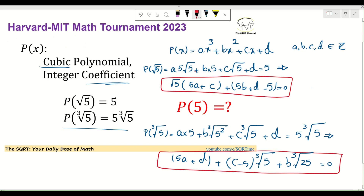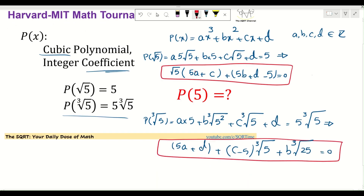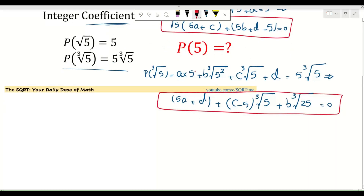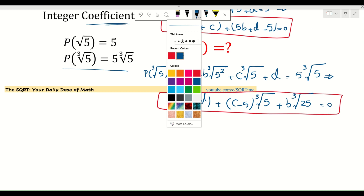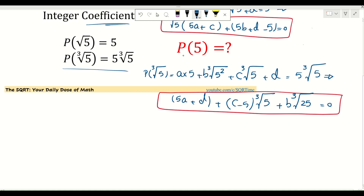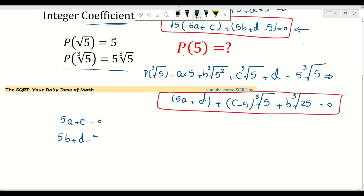Now let's look at the first equation. Since a, b, c, and d are integers and √5 is not an integer, the coefficient of √5 must be zero. So 5a + c = 0, and the remaining integer part must also be zero: 5b + d - 5 = 0.